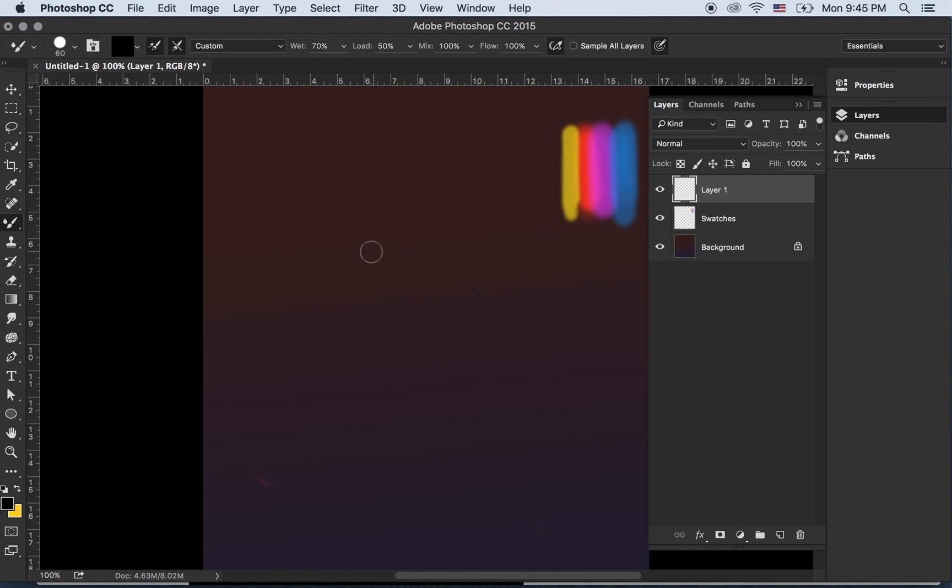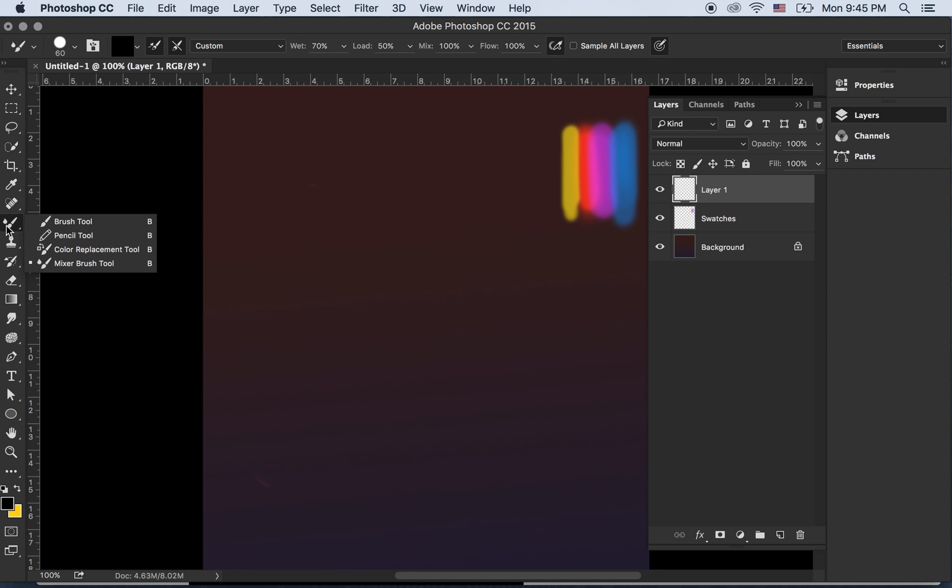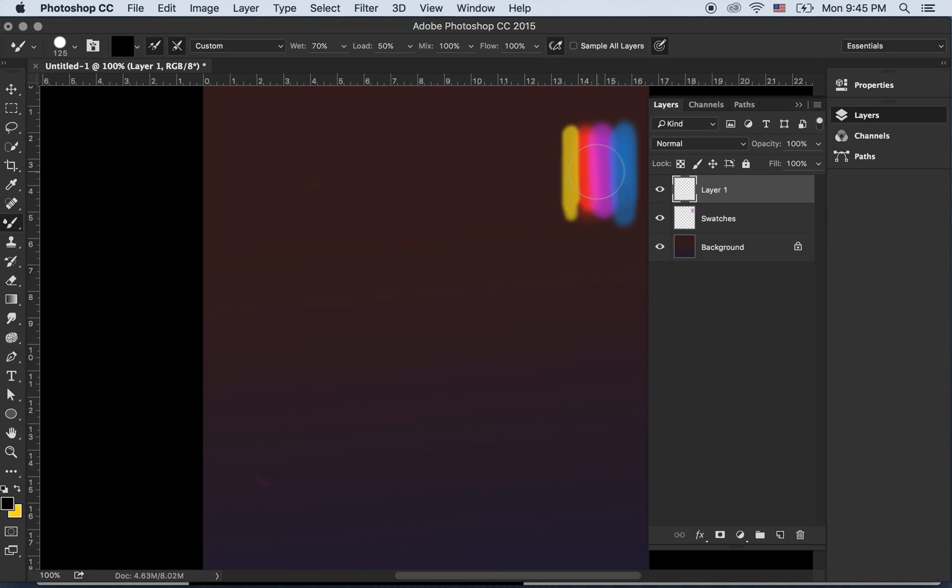I'm in Photoshop and I've already drawn some swatches on a layer. I'm going to use the mixer brush tool. The settings are in the description.